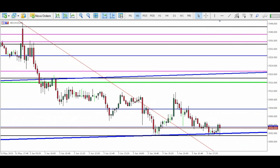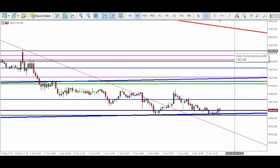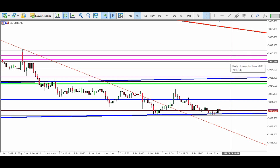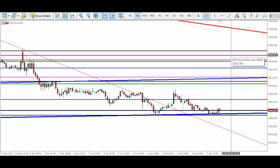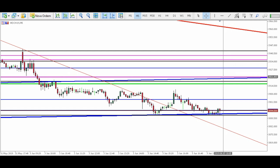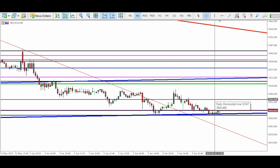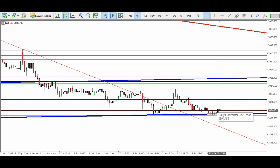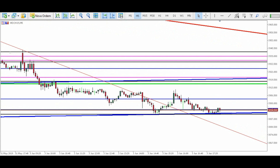Os pontos importantes para o dólar: 3942, 3934, 3939, 3921, 3915, 3918, 3903, 3994 e 3991. Para baixo que a gente segue o preço.